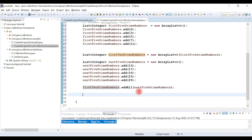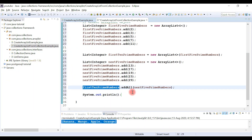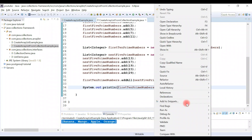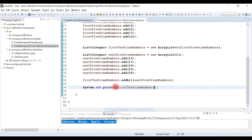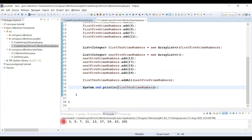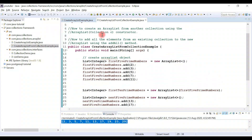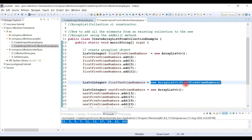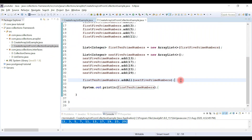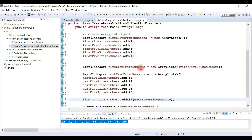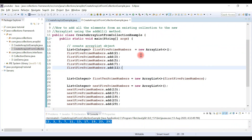Let's print the result using System.out.println, passing the firstTenPrimeNumbers object, and run the program. Here we go — you can see all 10 prime numbers in the output. This is how we can create an ArrayList from another collection using the ArrayList parameterized constructor, and also using the addAll method. That's all about this example — I'll see you in the next one.